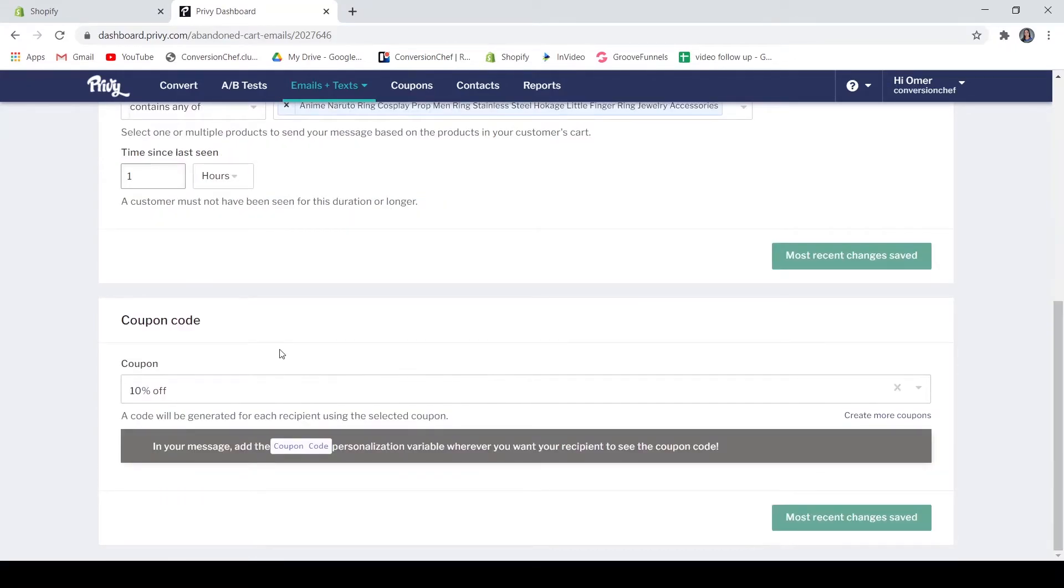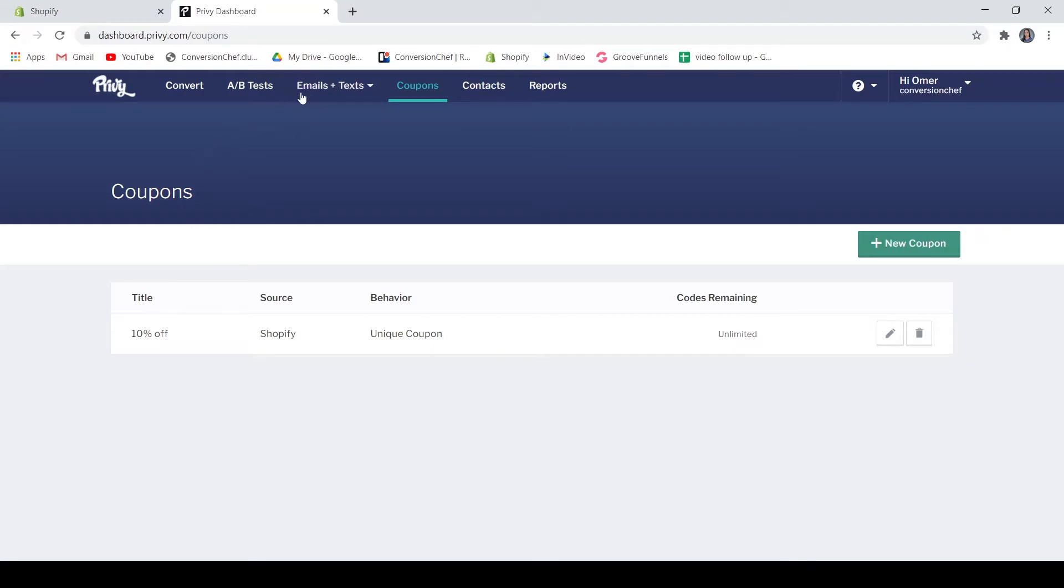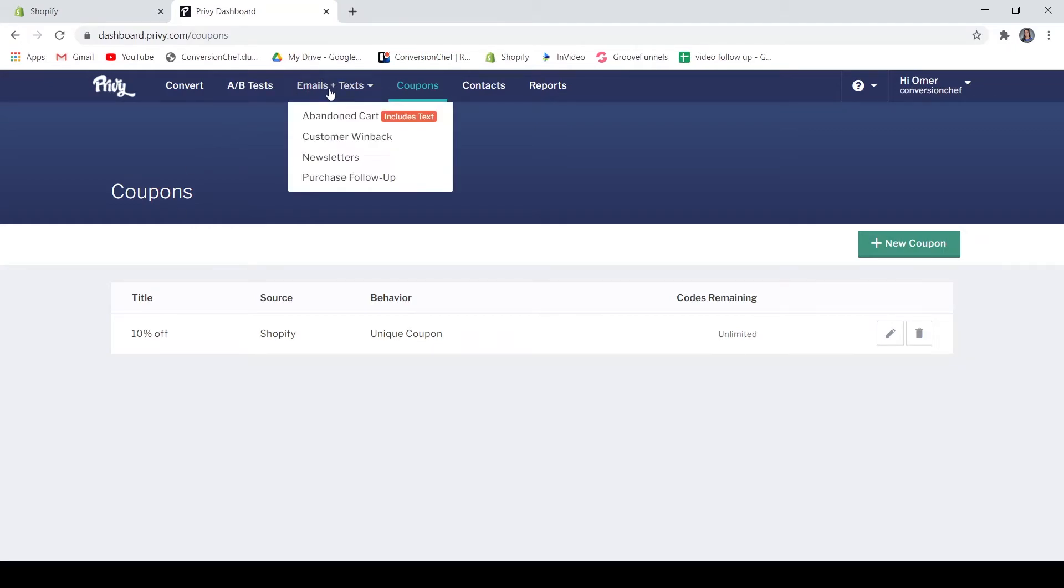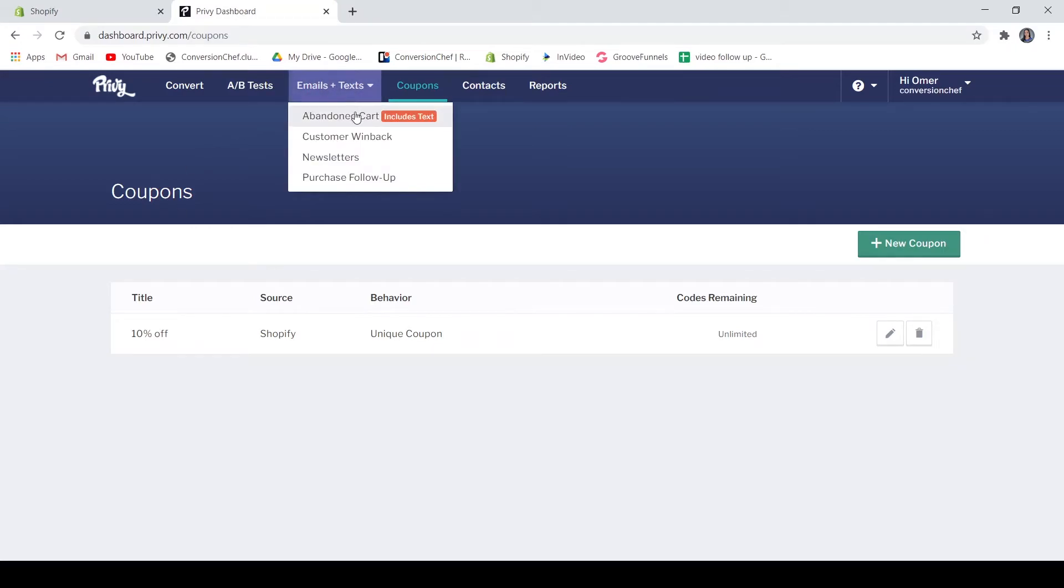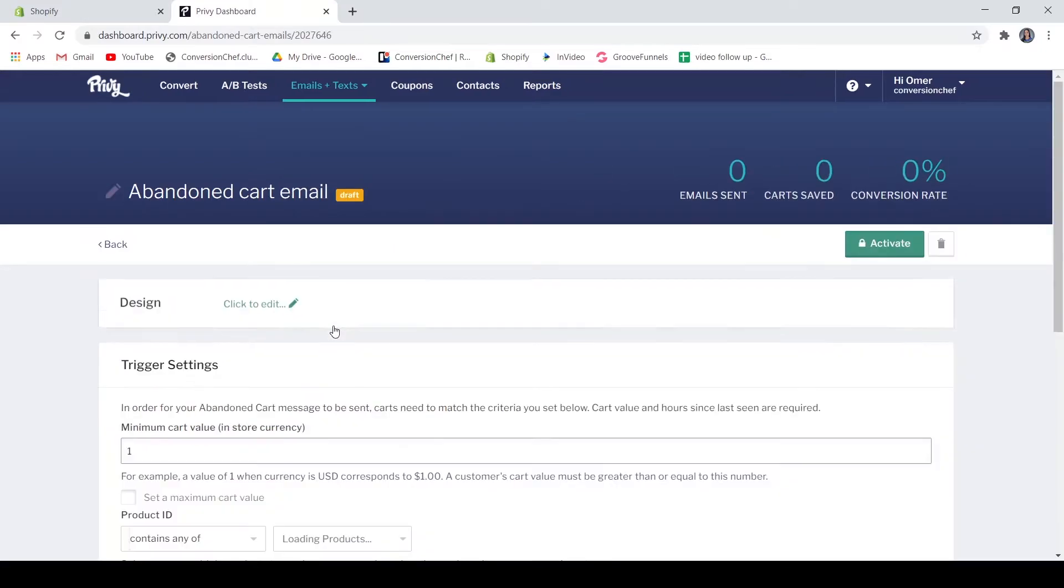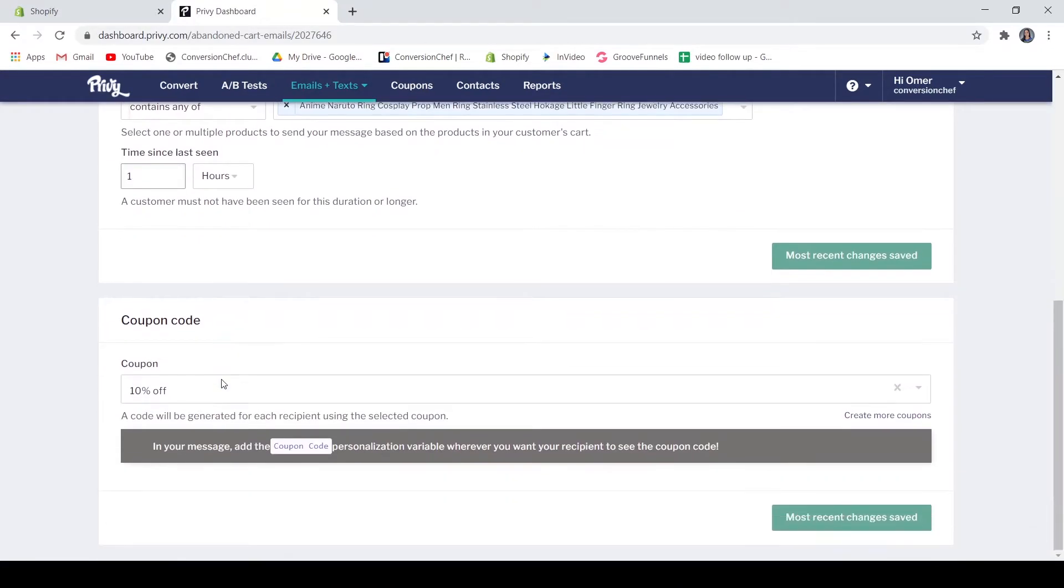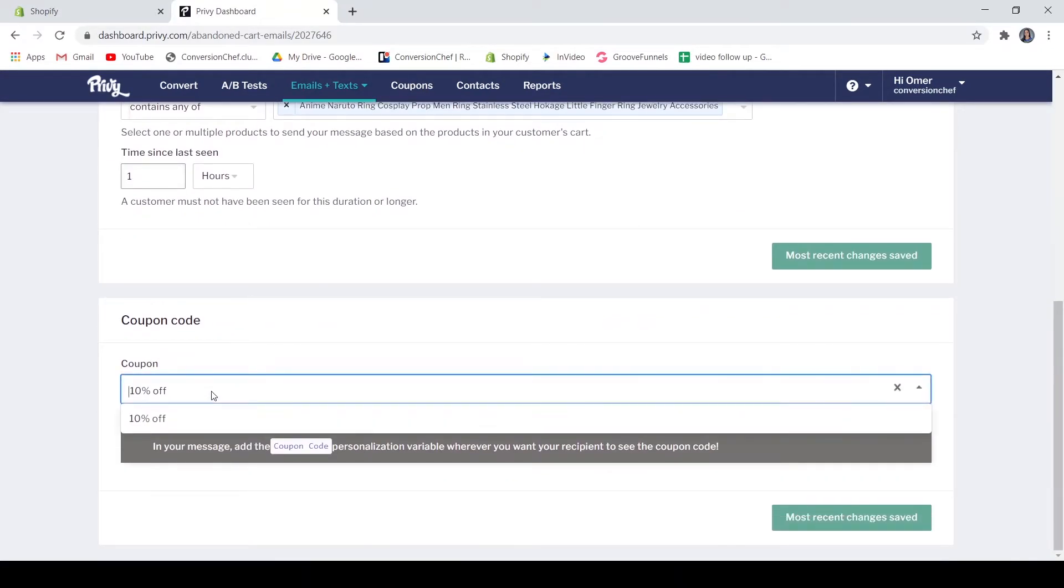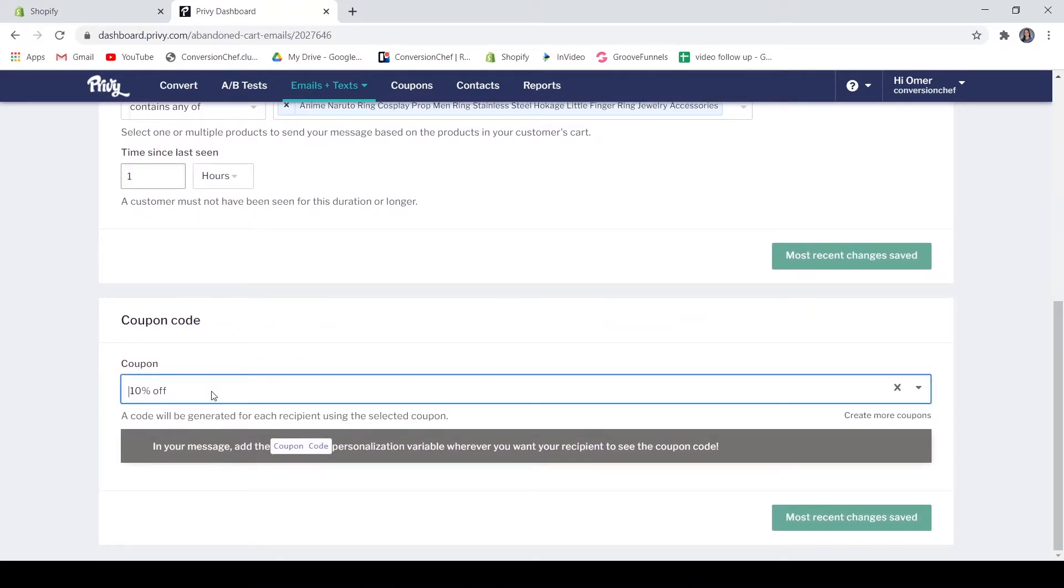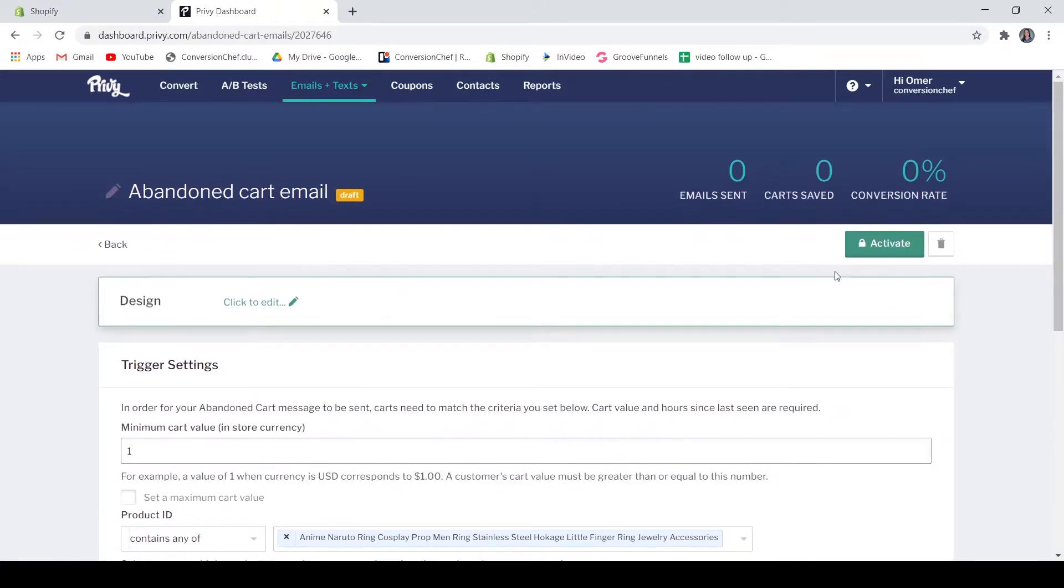Your coupon code - on the coupon code, these are your coupons that you have created. Just pick the title of the coupon that you want to add in here. So this is the 10 percent off and just save or activate the abandoned cart email.